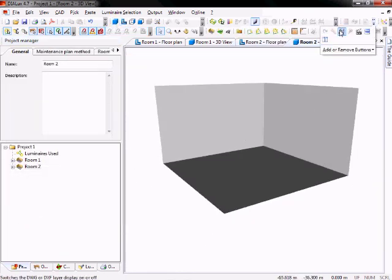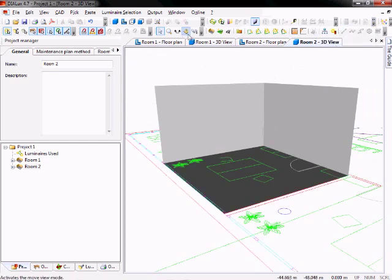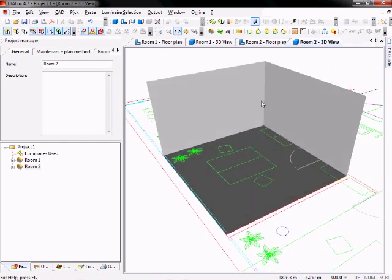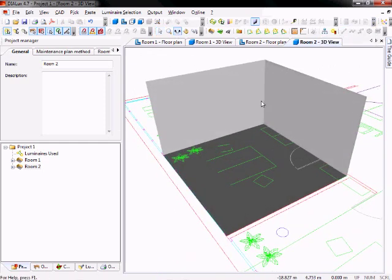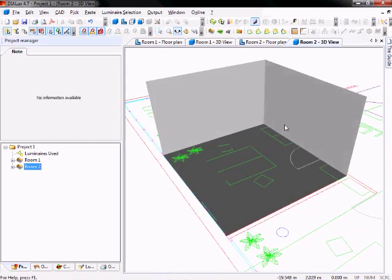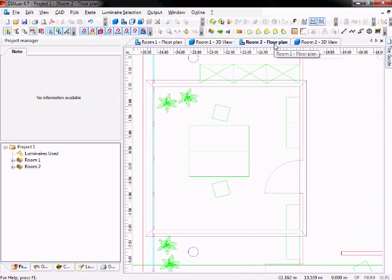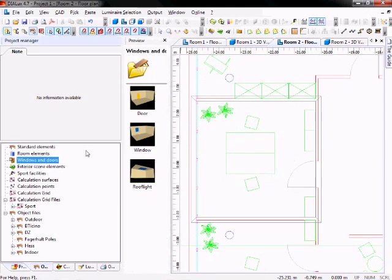And of course again you can have a look at your DWG drawing. Now you can continue to finish your room. For example, if you go back to the floor plan, you can see down here there is a door. So you go to the objects tree and select windows and doors.